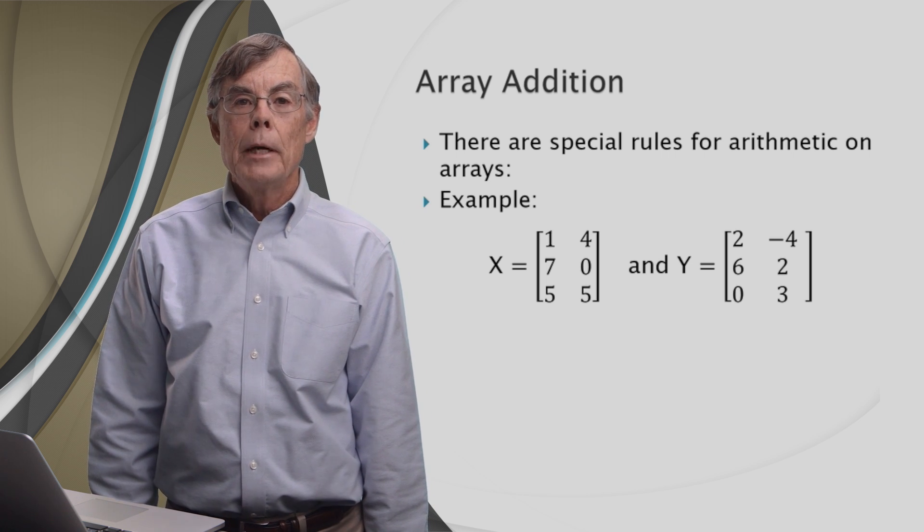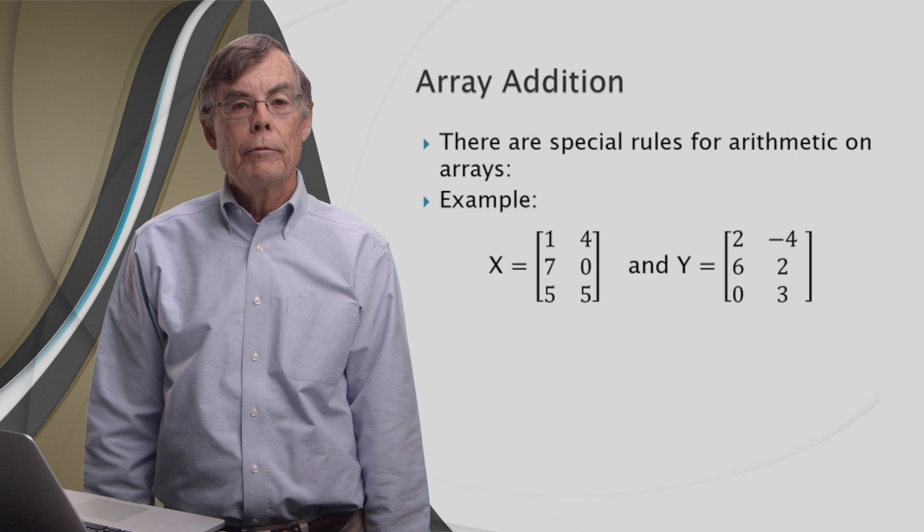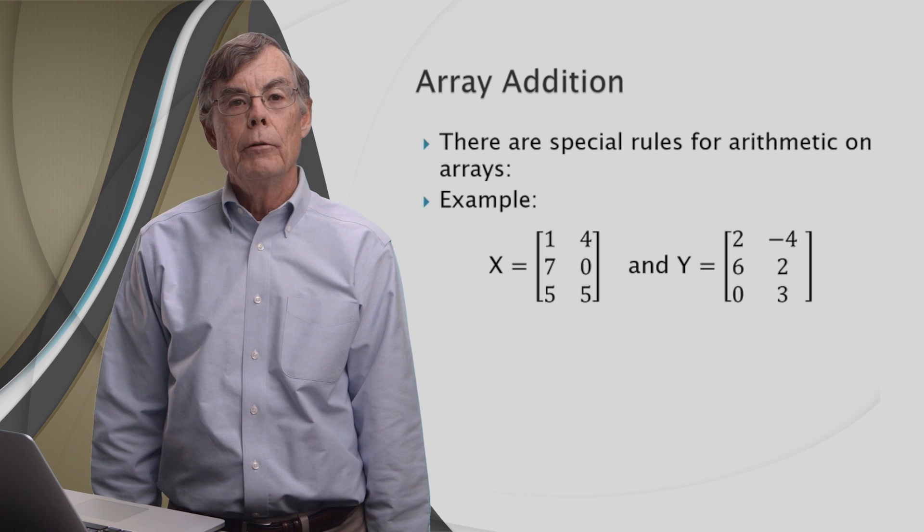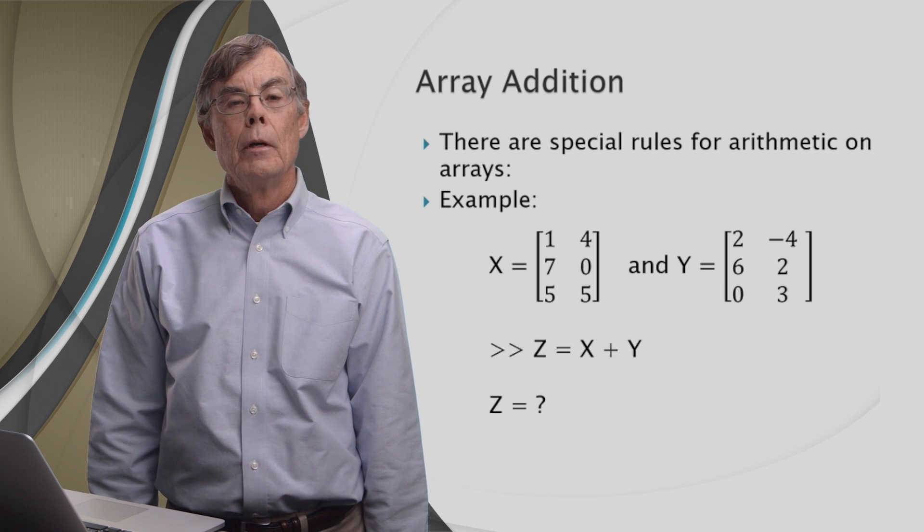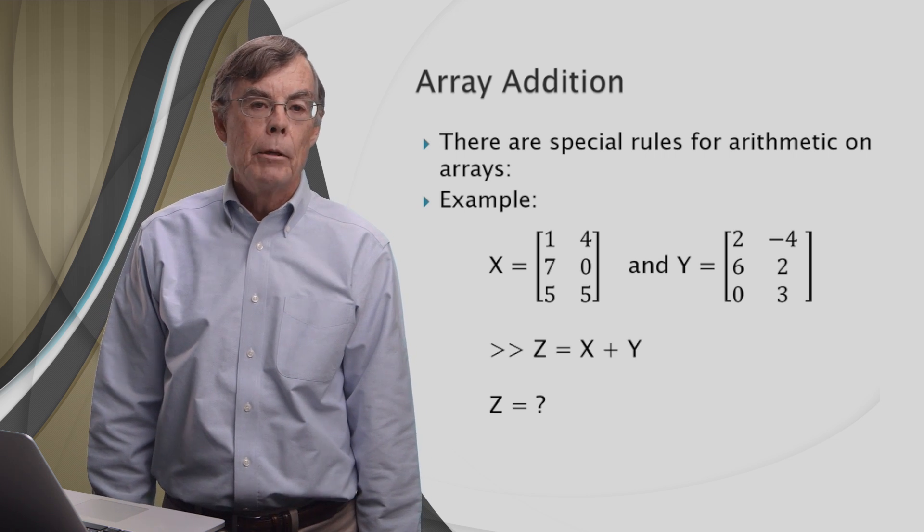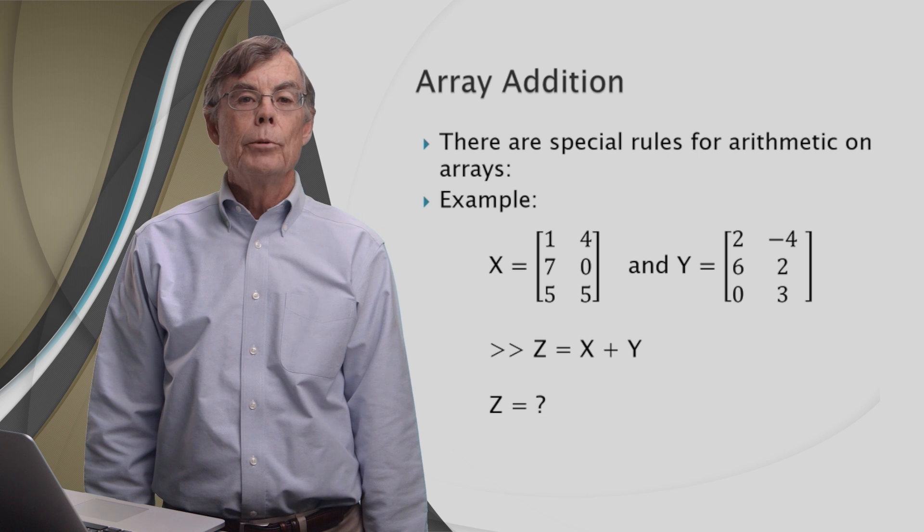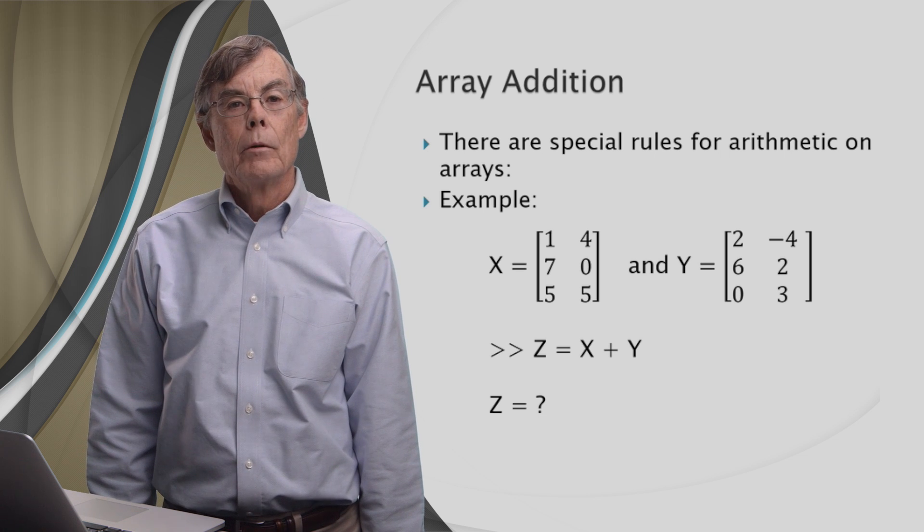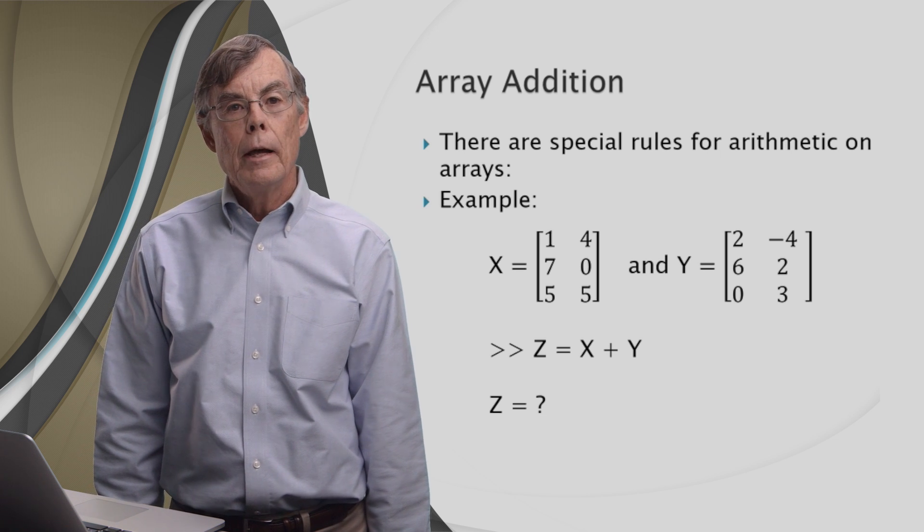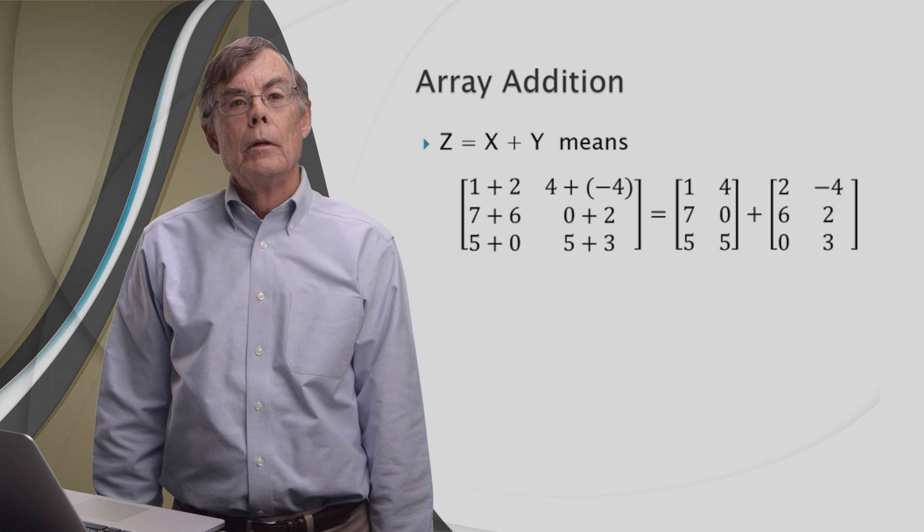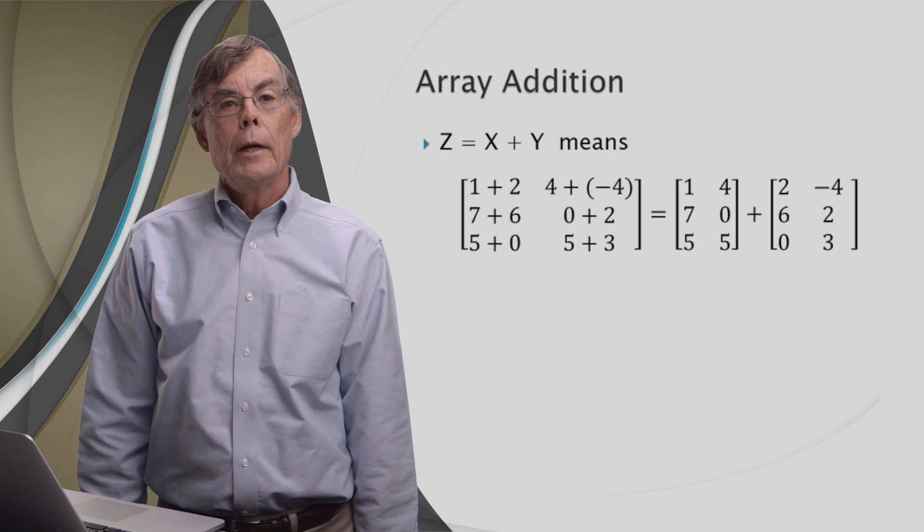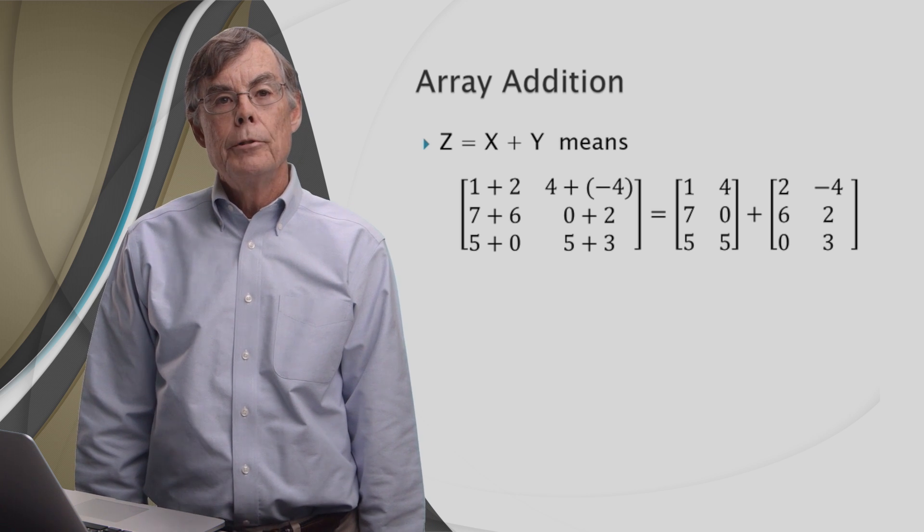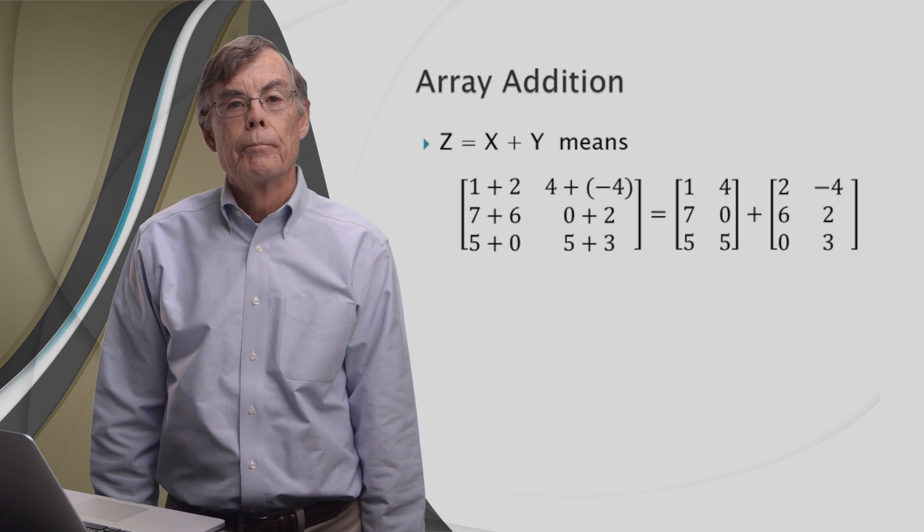In order to add two matrices together, we have to make sure that they have the same dimensions. So suppose we give MATLAB the command z equals x plus y. What's z look like?